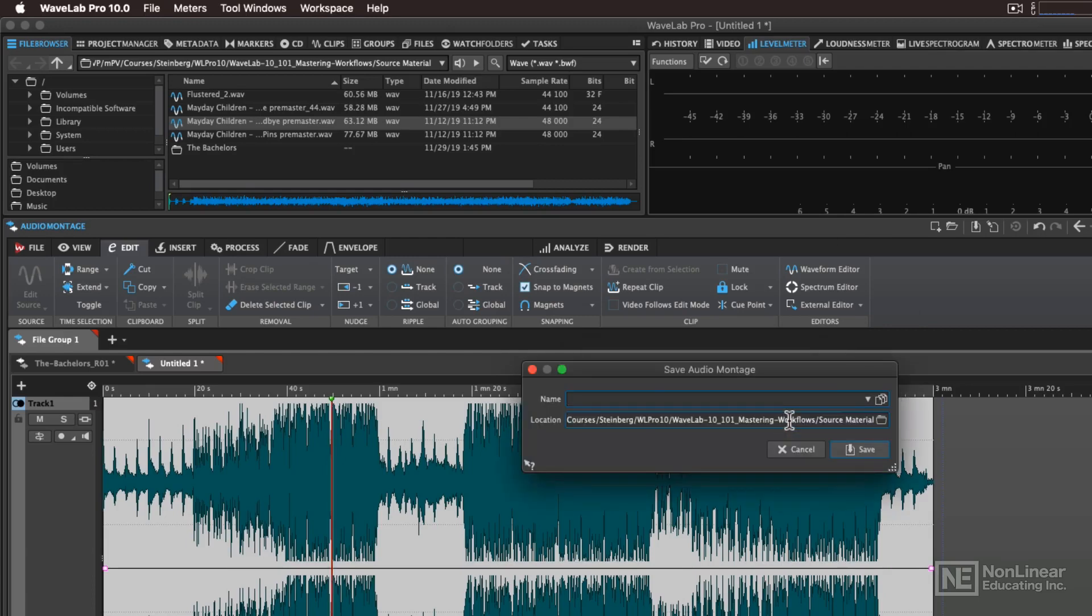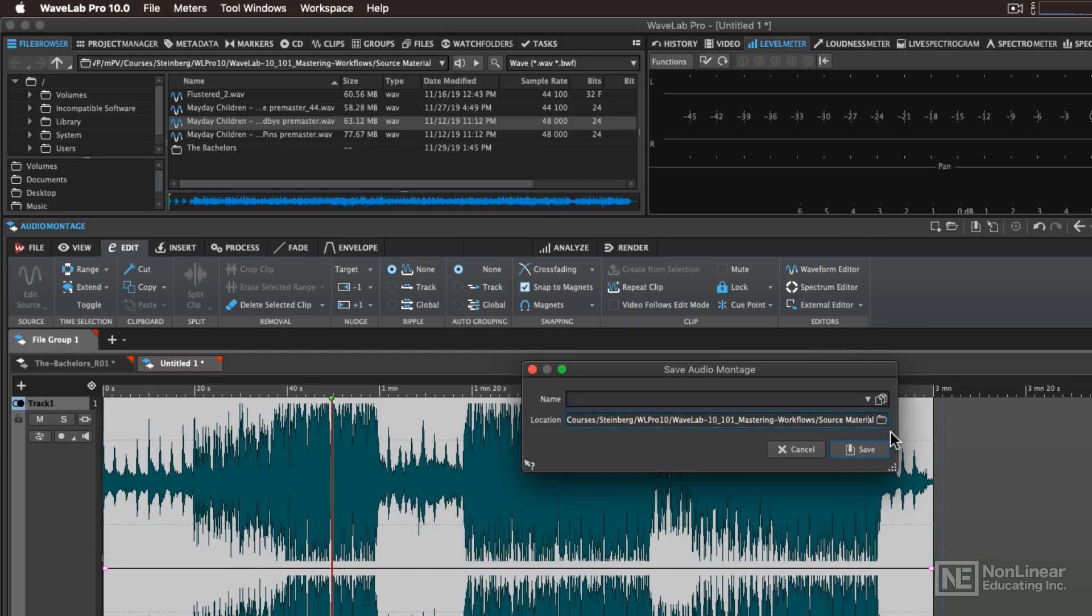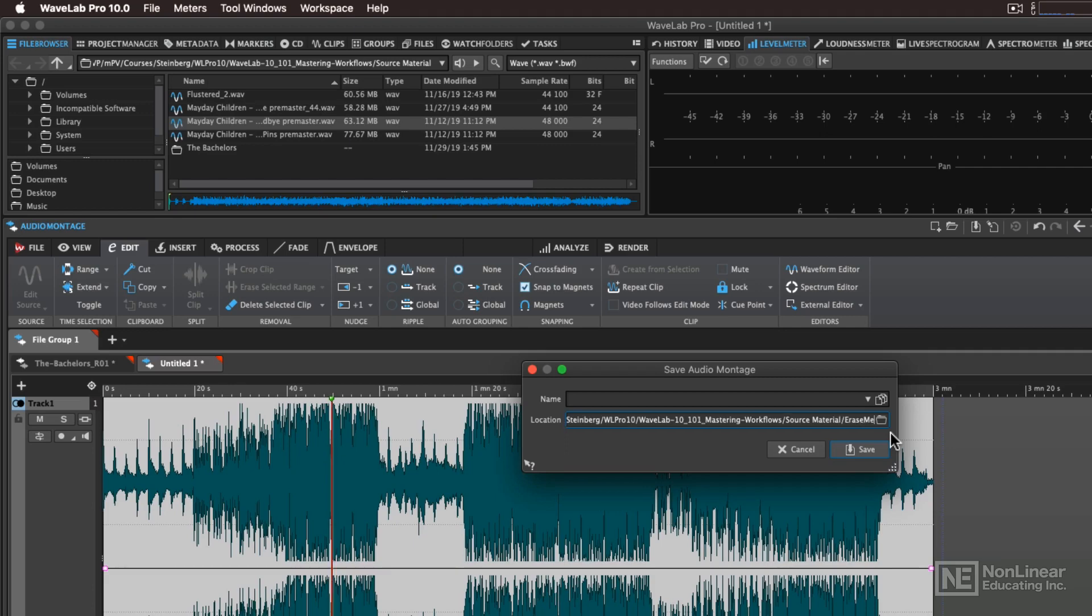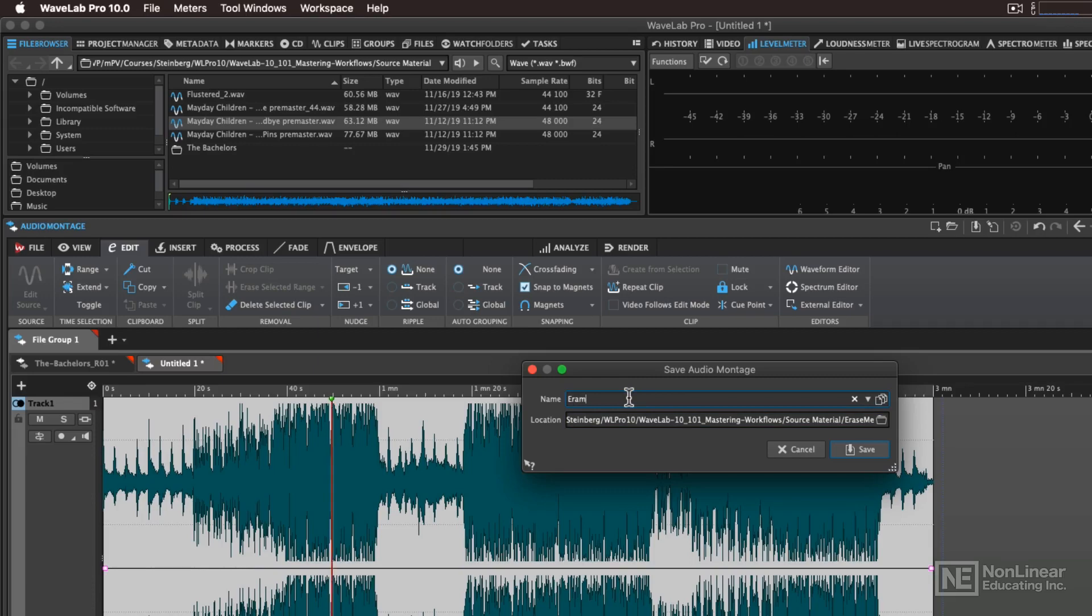So go ahead and click on OK, and then what I recommend that you do is that you make a new folder for this montage. So I'm just going to go forward slash and let's just call this Erase Me, just for the time being. And then the name of this montage can also be Erase Me.